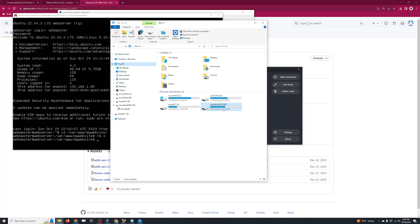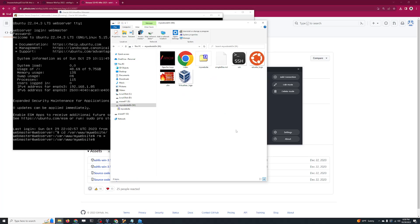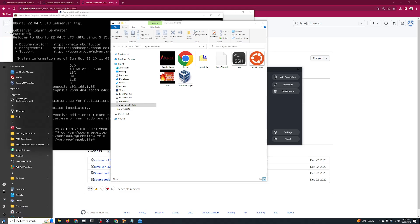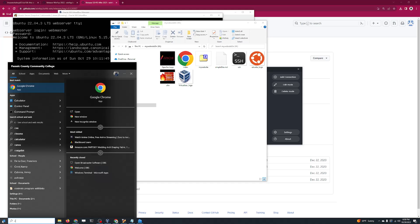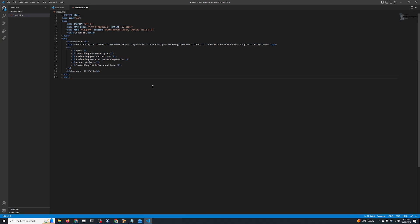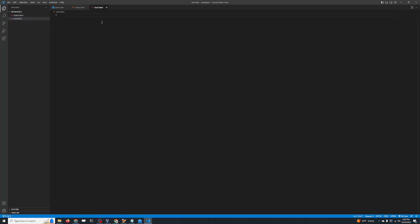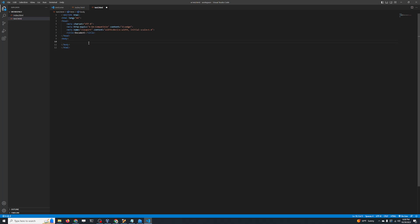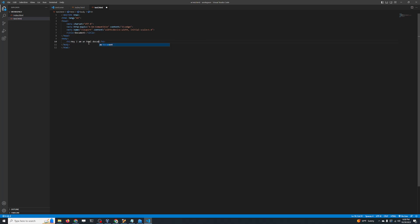I can drag and drop files here as I want. For example, let's just open VS Code. Let's create a new file over here and call this test.html. Now we are going to create an HTML file here: 'Hey, I am an HTML document.' Let's save it.